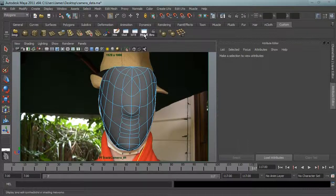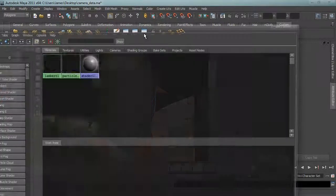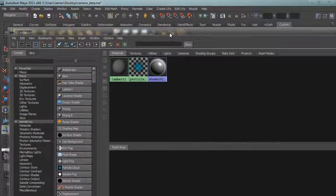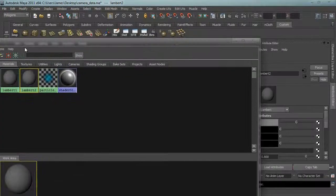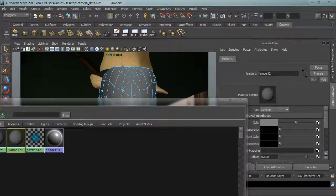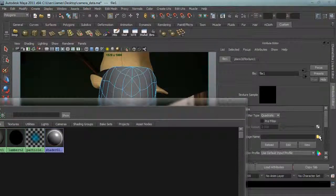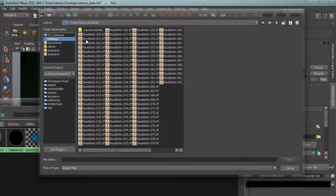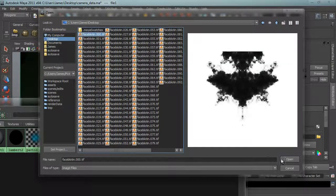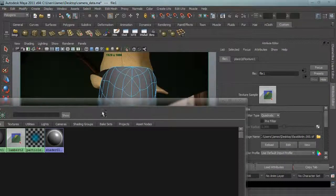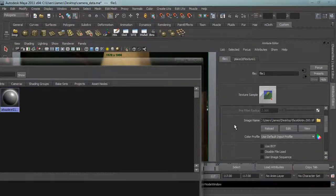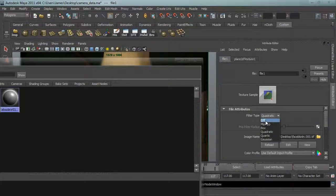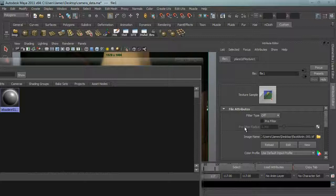Back in Maya, let's go to the hypershade here. Let's add a lambert, lambert 2, and for the color we'll set it to our file. I will direct that to the desktop where I put the image sequence and I'll open that up.